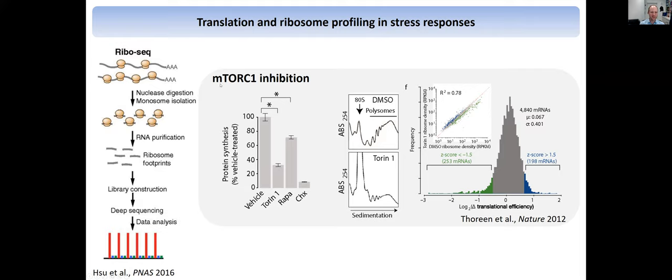One example here from a Nature paper in 2012 from the Sabatini lab: they used mTOR inhibition with Torin-1. Overall, globally, translation was shut down by about 70%. If you look at the polysome profiles, most of the polysomes are gone. This is the result of the ribosome profiling: they profiled about 5,000 mRNAs, and as you can see, it's normally distributed around zero. What that means, if you look at the global picture, translation did not change. So this does not resemble the 70% change in translation that we saw over there.